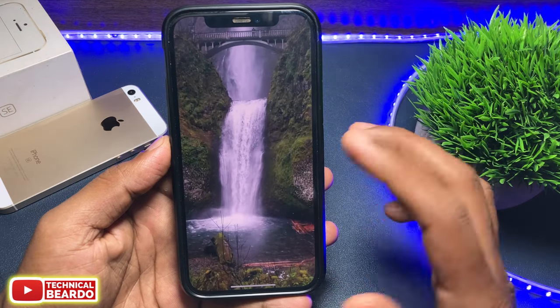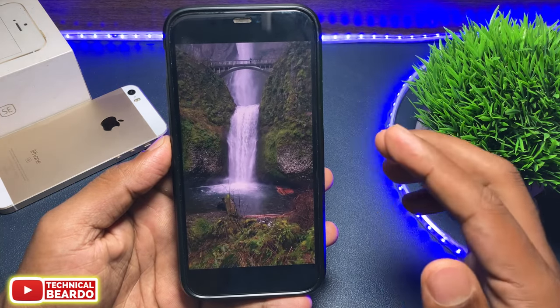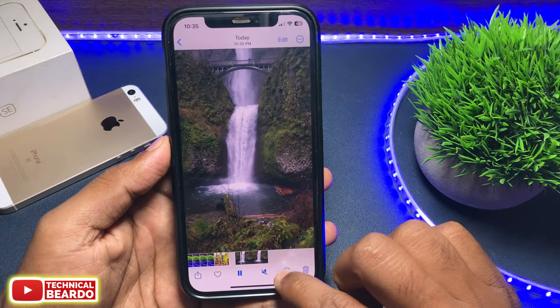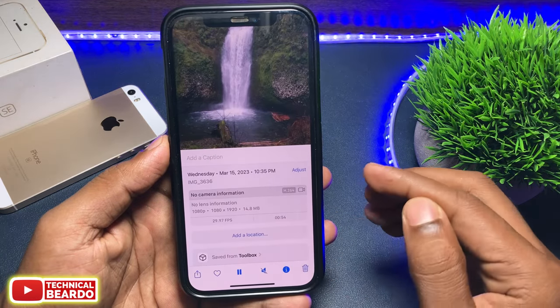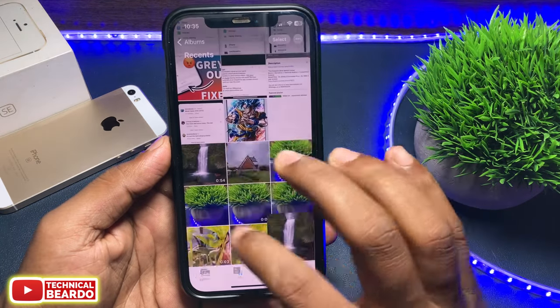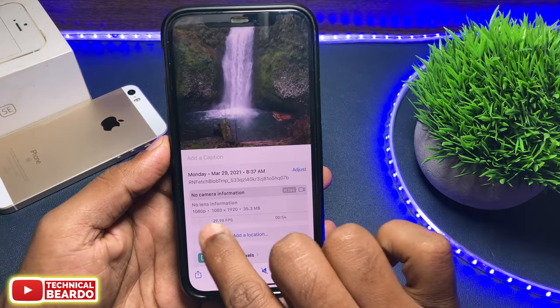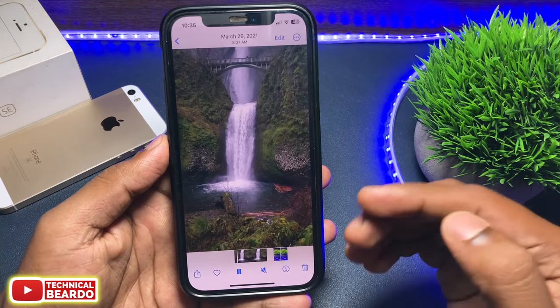I hope you got this video and the trick. If yes, please do give a like and subscribe for more videos regarding iPhone tips and tricks and iPhone solutions.